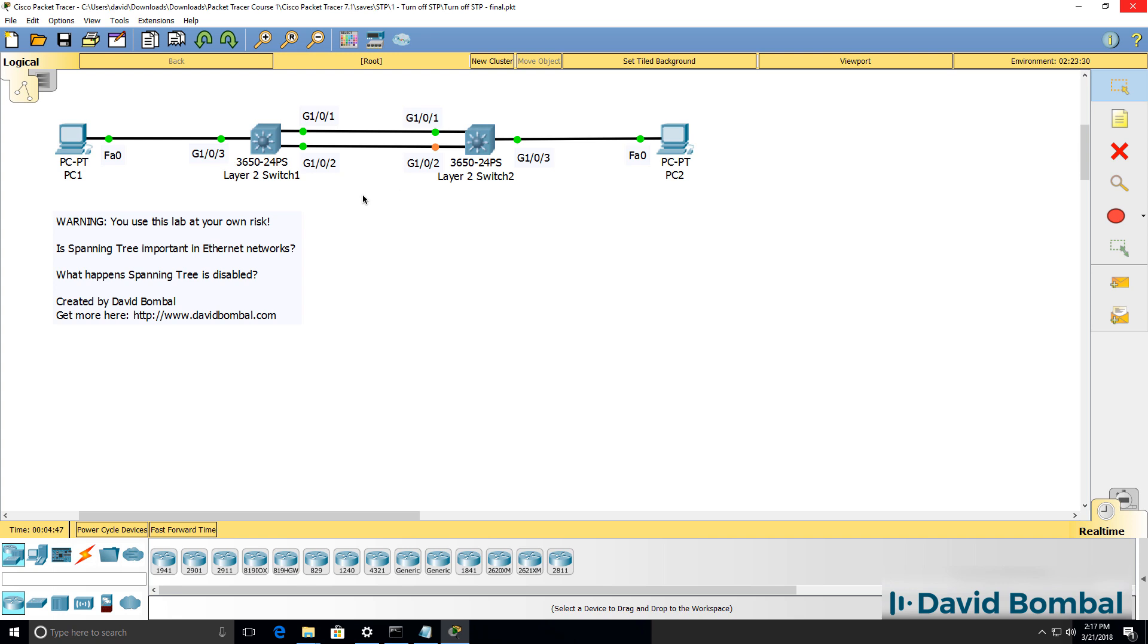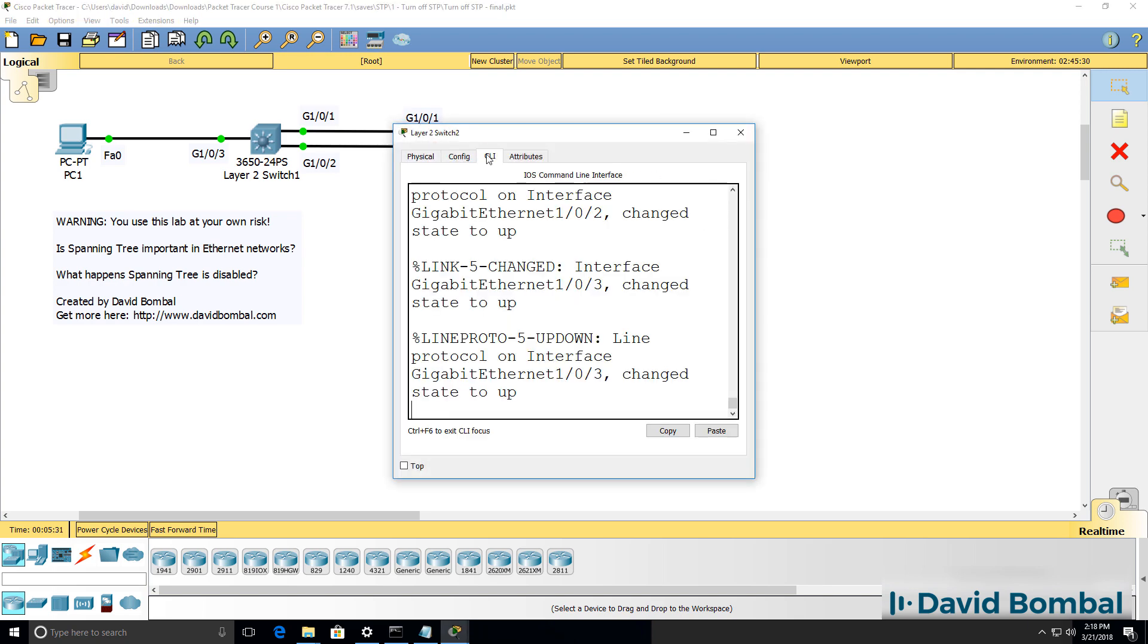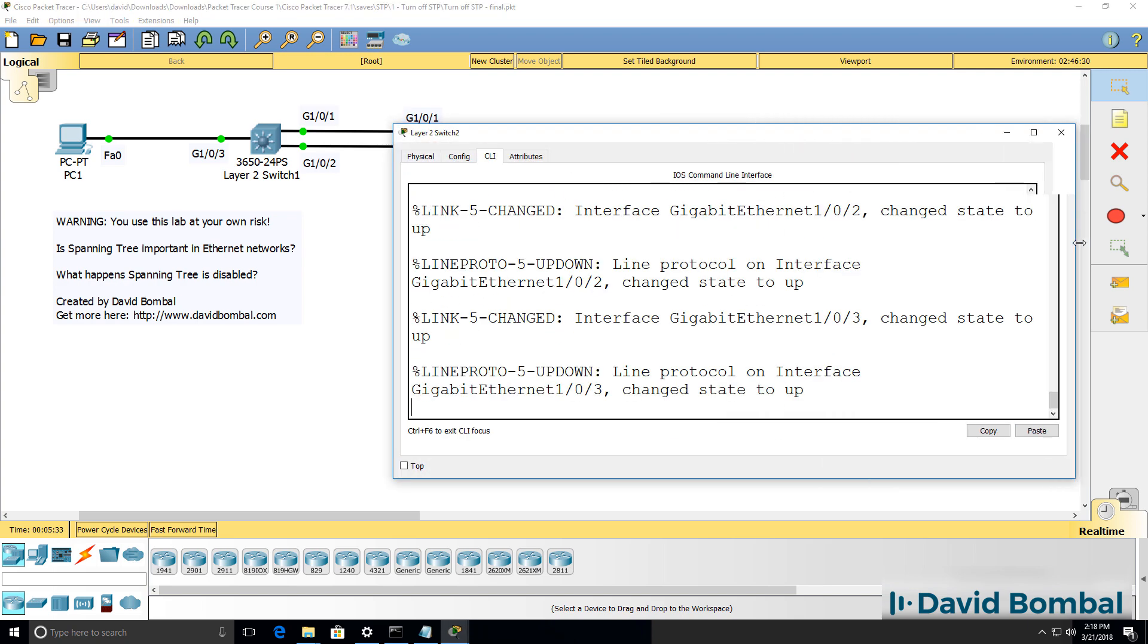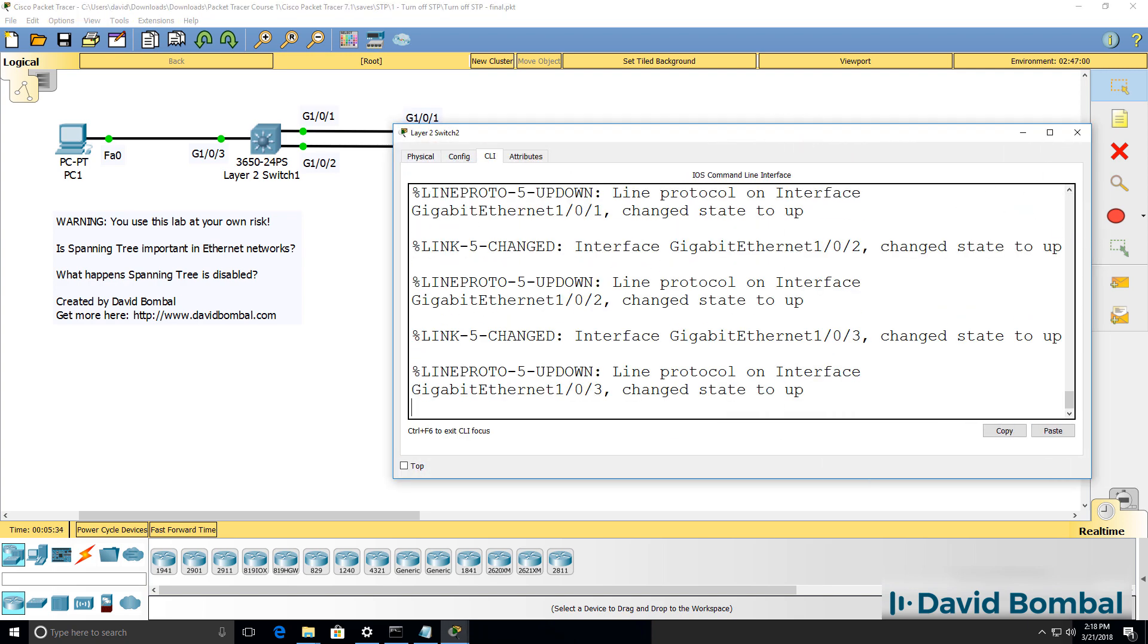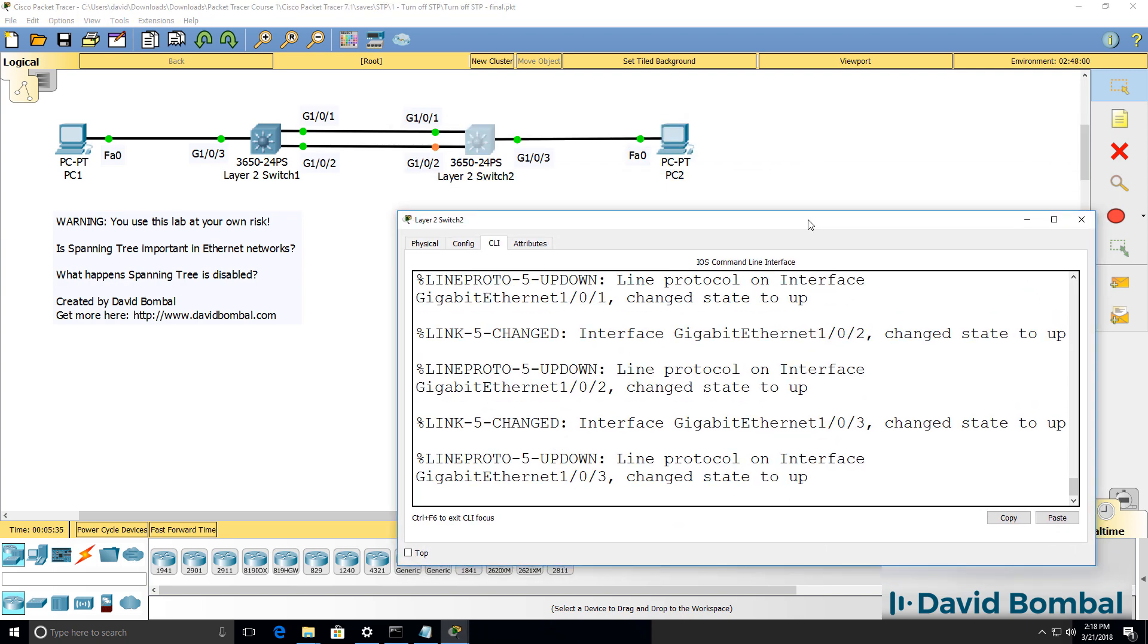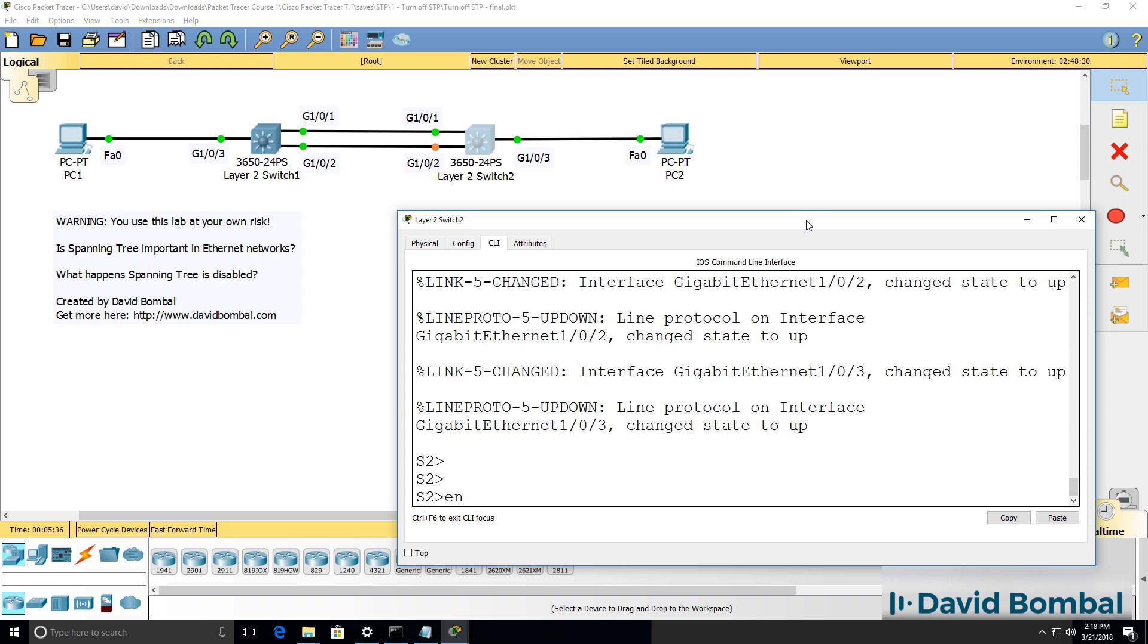which are connected to layer 2 switches. These switches are running a default configuration, and as you can see in Packet Tracer, this interface is blocking. So in other words, spanning tree is blocking on this port. We can see that by looking at the CLI of the switch.